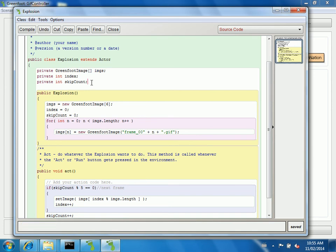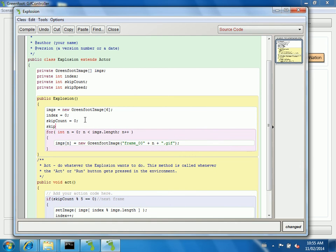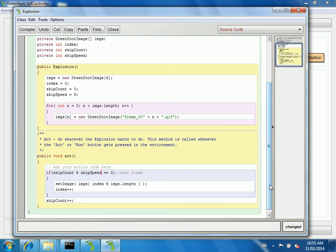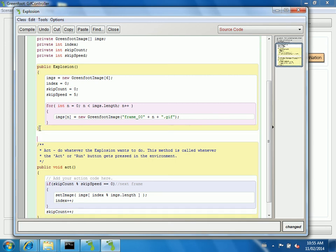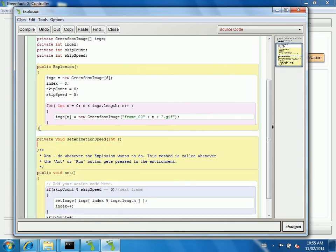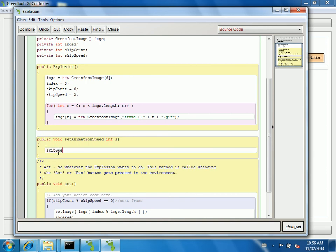I would probably also have something here like a private int skip speed, something that keeps track of my animation speed. And then in here I wouldn't have to hard code this, I could go skip speed. And then I'll just give myself one mechanism for changing the speed. In here I would go public void set animation speed. And all that will do is change my skip speed to be the one they gave me. So that way I don't have to always recompile my code. It's very general purpose.